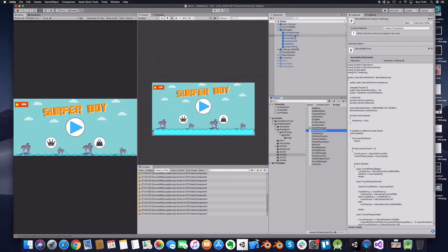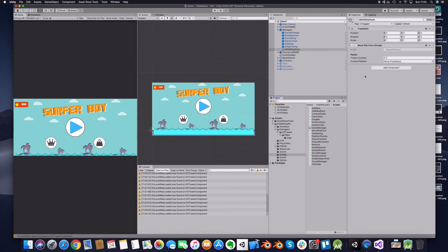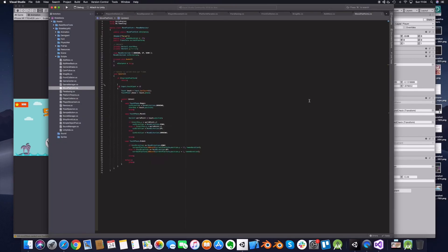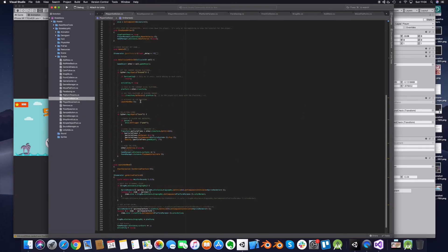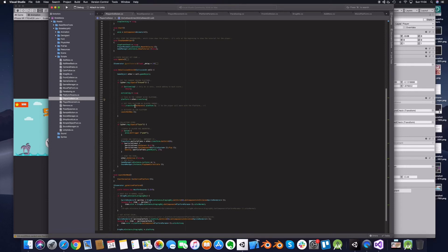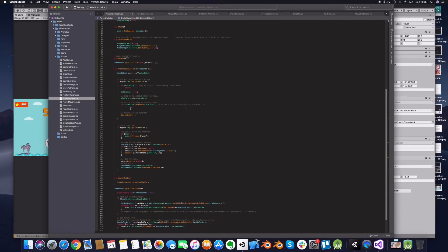Let's now create an empty game object, attach the script to it, and test if it works. Before testing, we need to go to the player's collision script. There, if we collide with the ground, we want to set the ground platform as the current platform in our script. Because we specified the instance variable, we can refer to it and call the script directly, then call our current platform parameter and set it to the one we collided with.